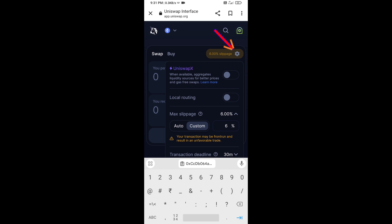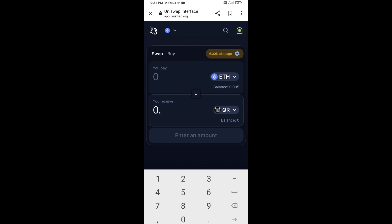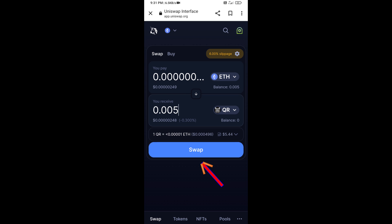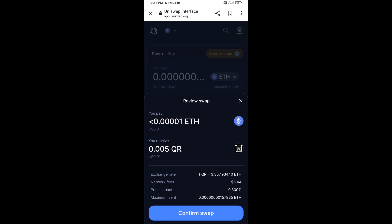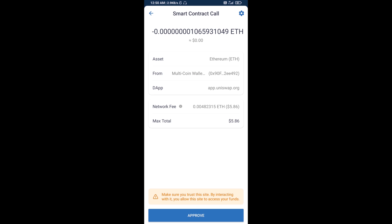Click on this icon again. Now enter the number of tokens, then click on Swap. Here you can check the transaction details, then click on Confirm Swap. After that, enter the number of tokens and click on Trust Wallet to go back to Trust Wallet.